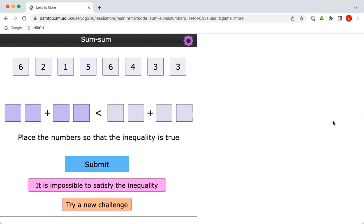Charlie, let me explain the aim of the game. The idea is to drag the eight numbers at the top of the screen into those eight empty cells. However, what you're trying to do is make the total on the left less than the total on the right. Would you like to have a go?